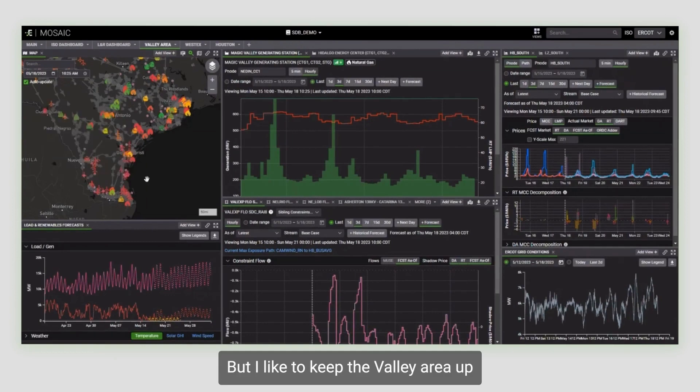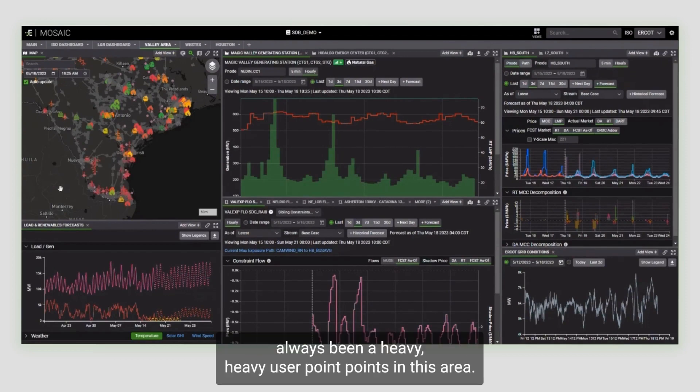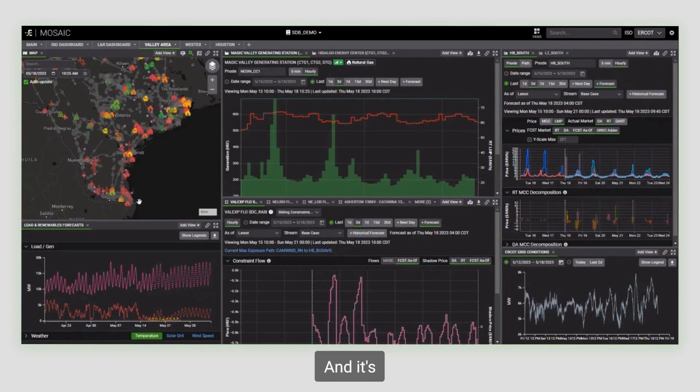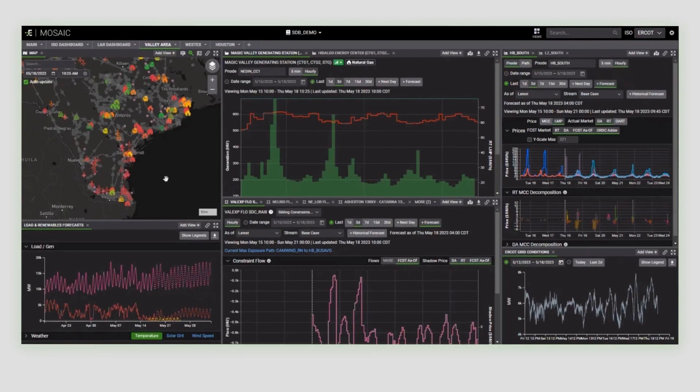But I like to keep the valley area up just because I've always been a heavy user of point to points in this area, and it's just a really well-known volatile area.